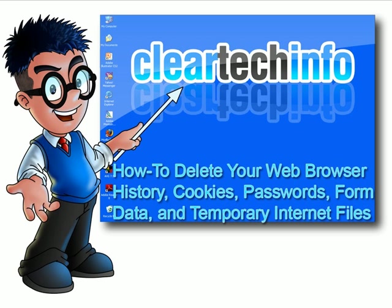For more tutorials, tips, tricks, and advice on computers and technology go to cleartechinfo.com.